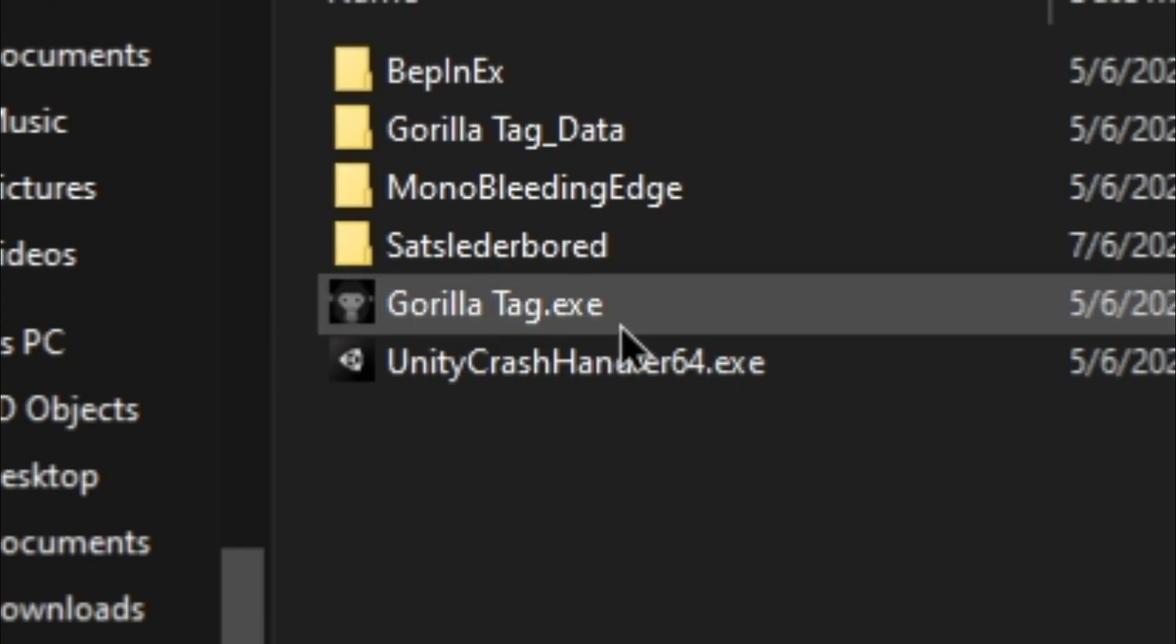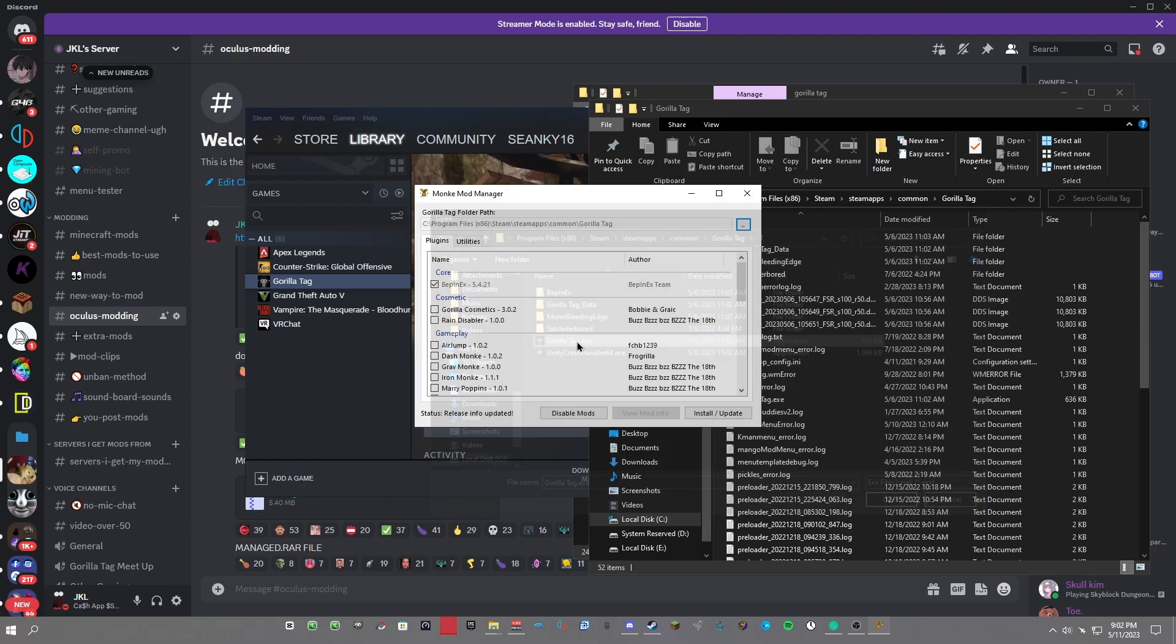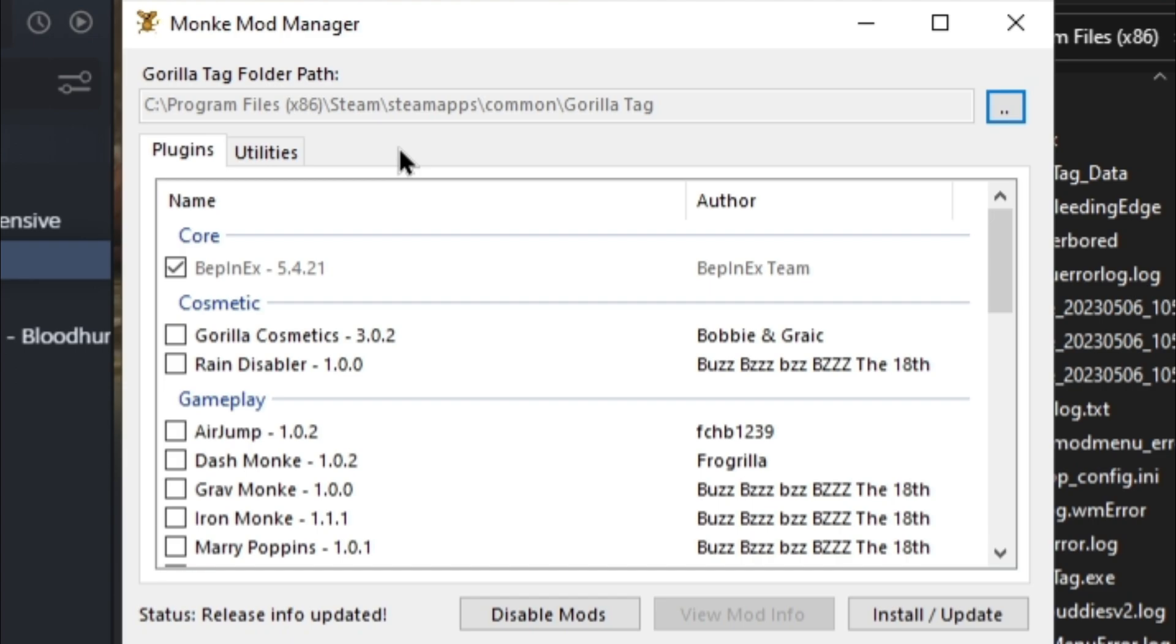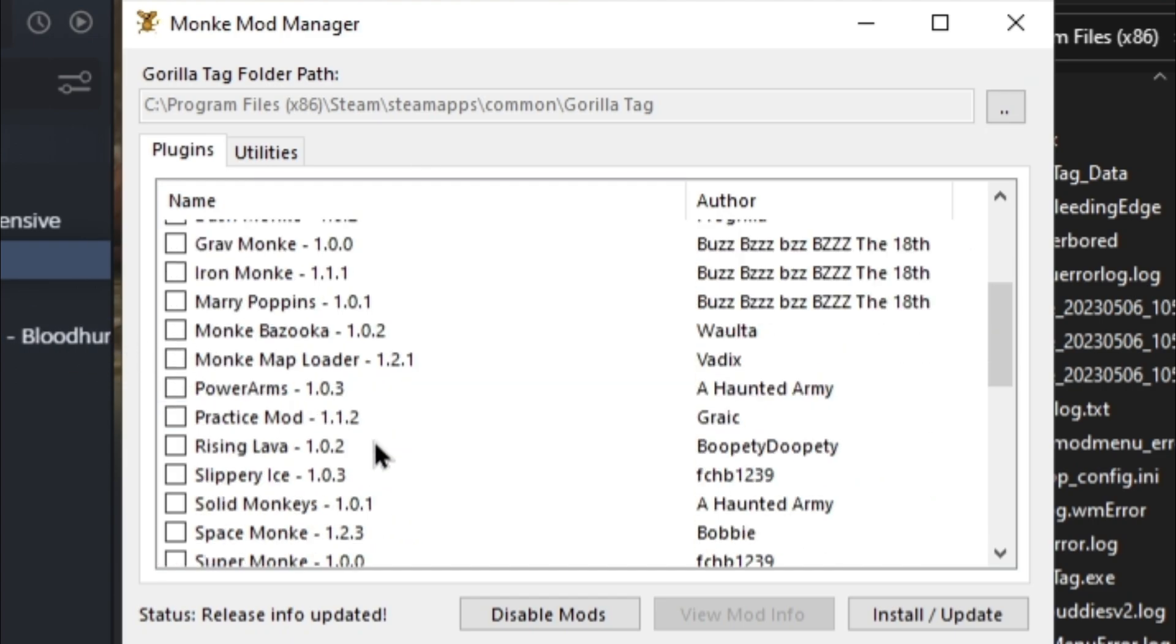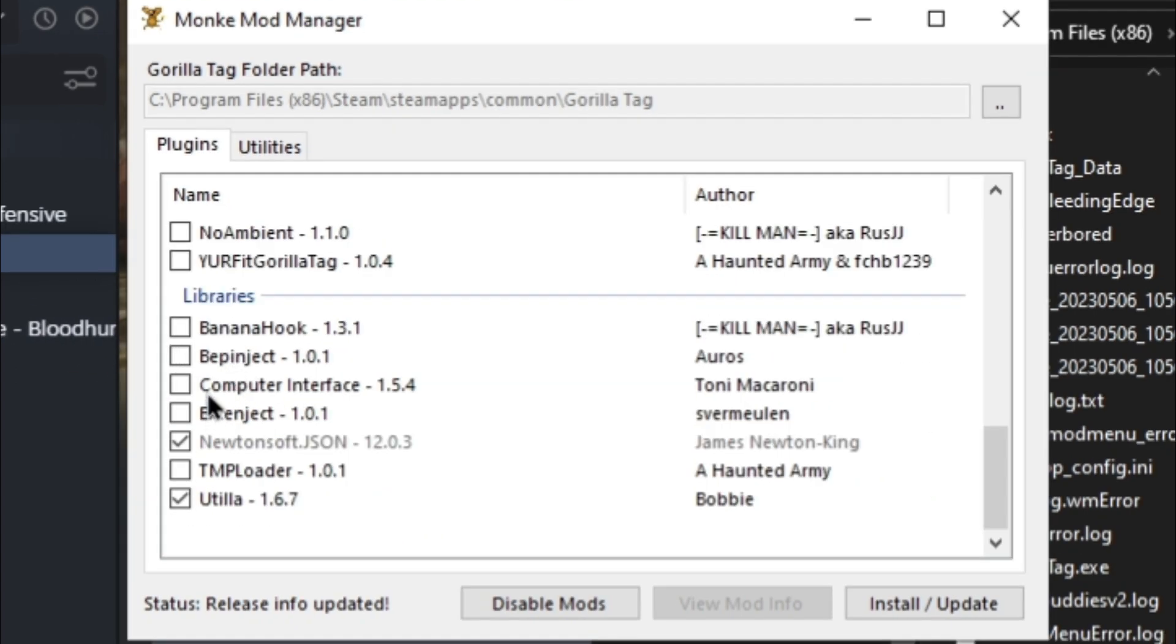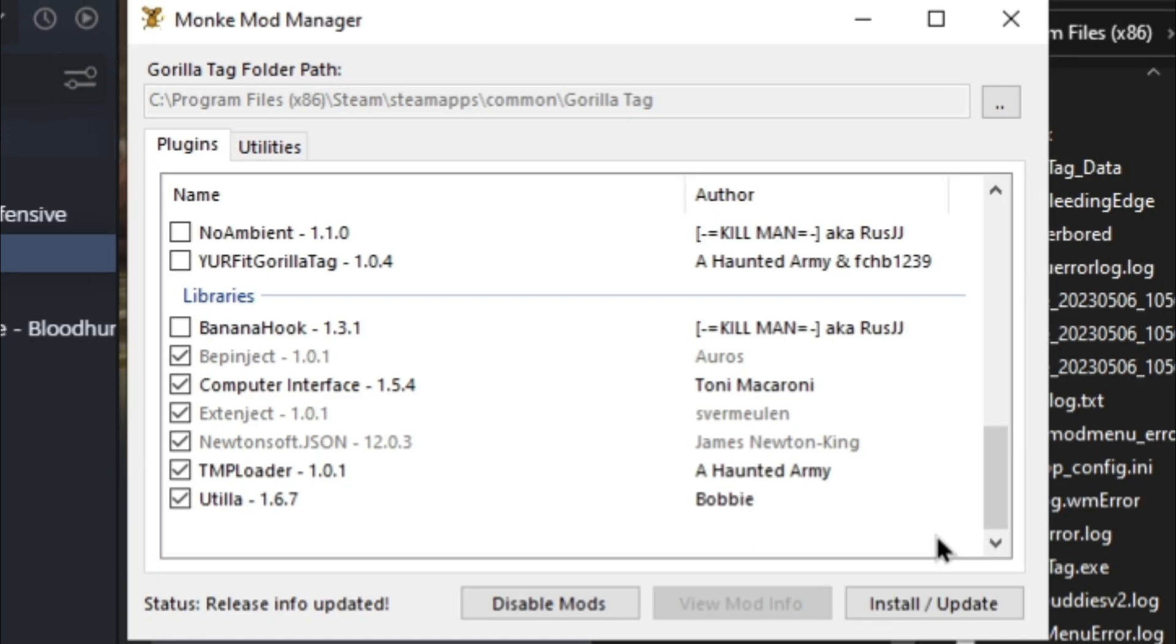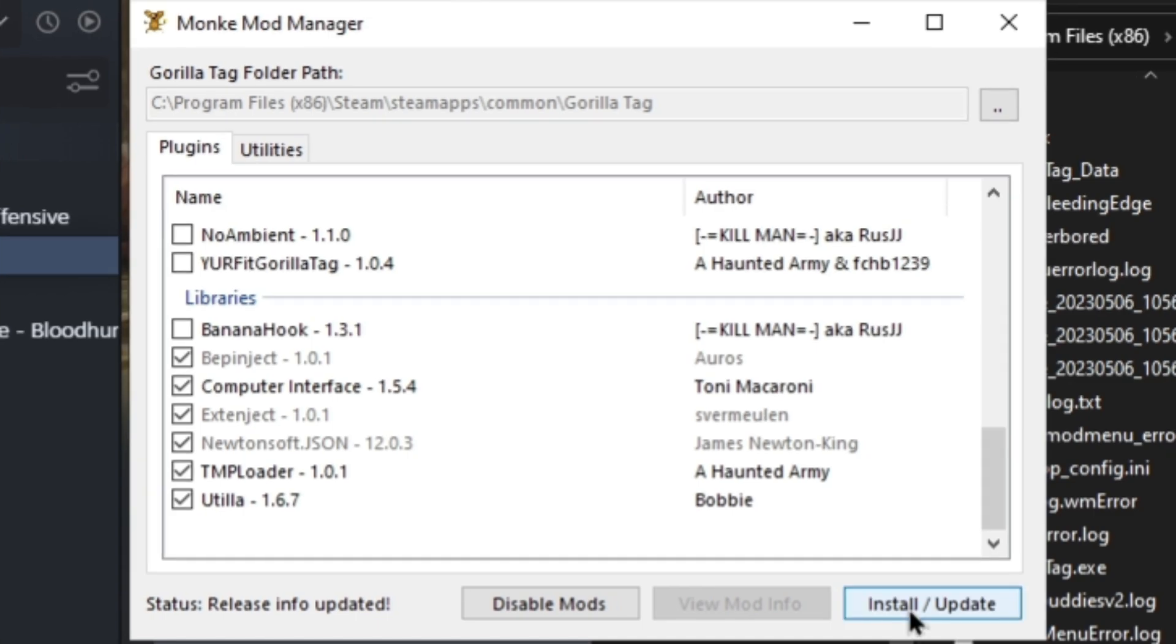Click Enter and then this should pop up. Click gorilla tag.exe twice and it should show up this folder. If you are doing it on Oculus, it's the same way - just go to your library, click the three dots, and locate the folder path. Once you get in here, just download the Gorilla Cosmetics, then scroll down until you see Computer Interface and TMP Loader. I don't know what you need to do just to play Gorilla Tag without a VR, but just download these files and you should be fine. Then click Install/Update and it should say Status: Install Complete.